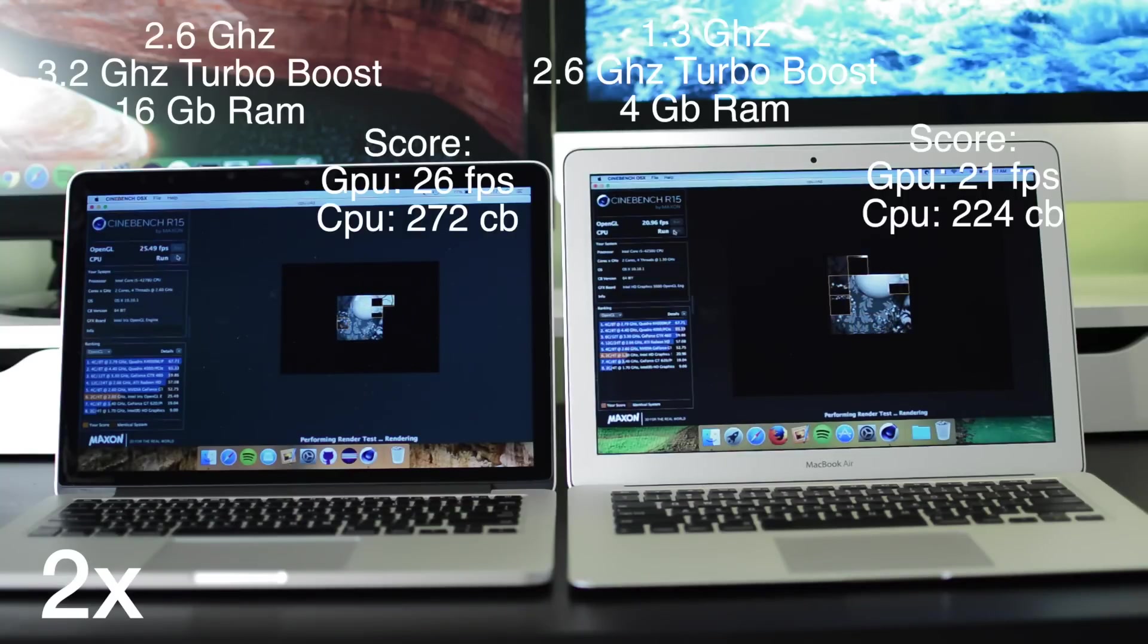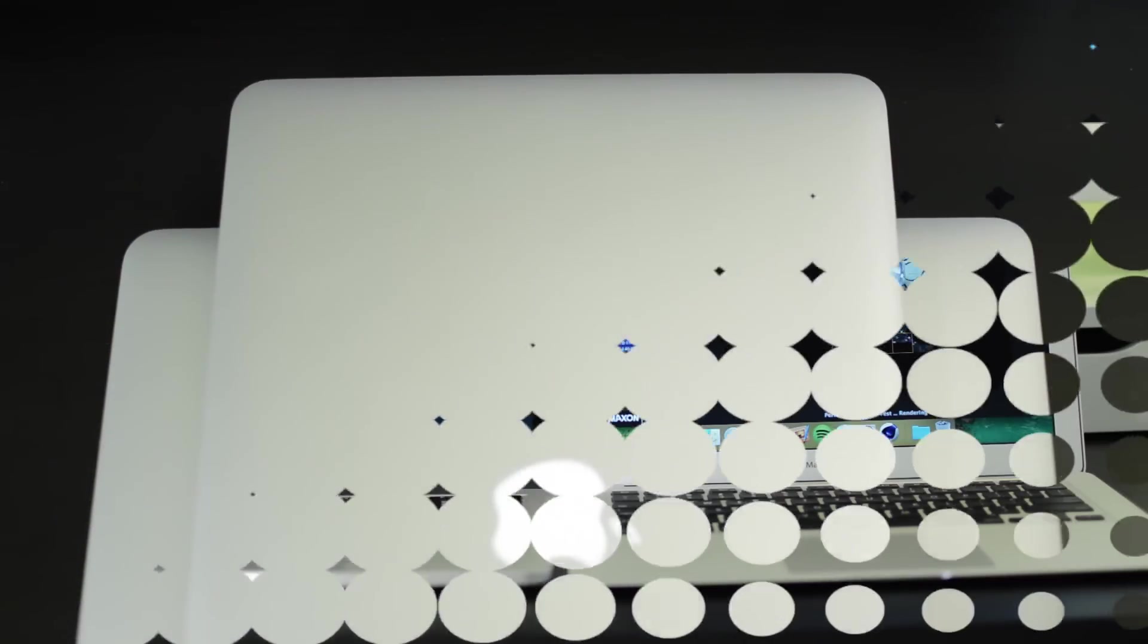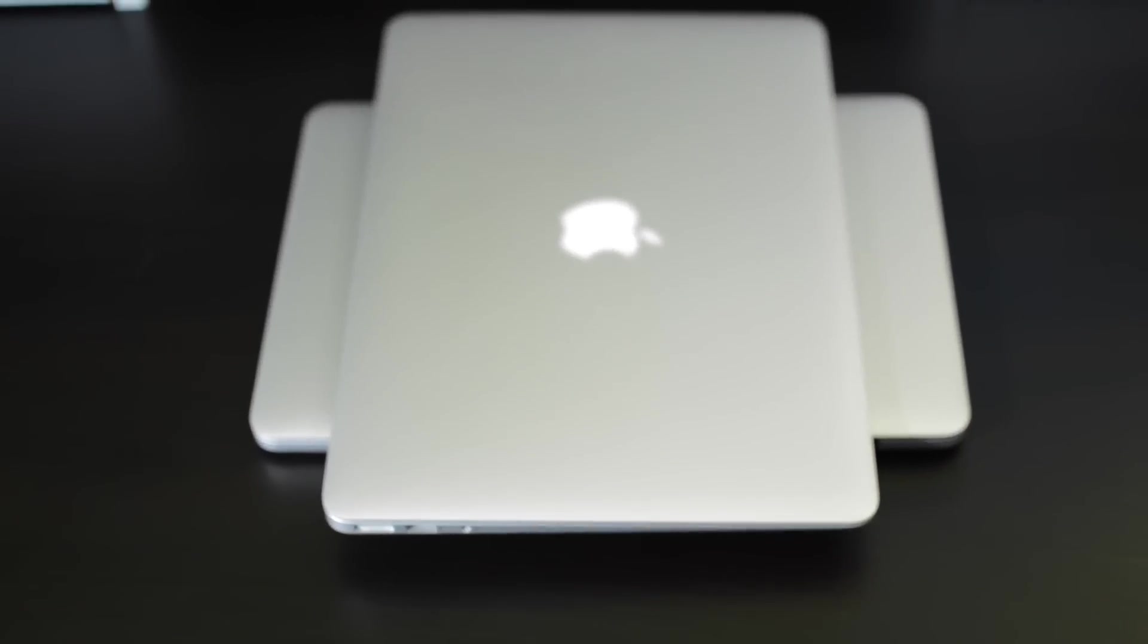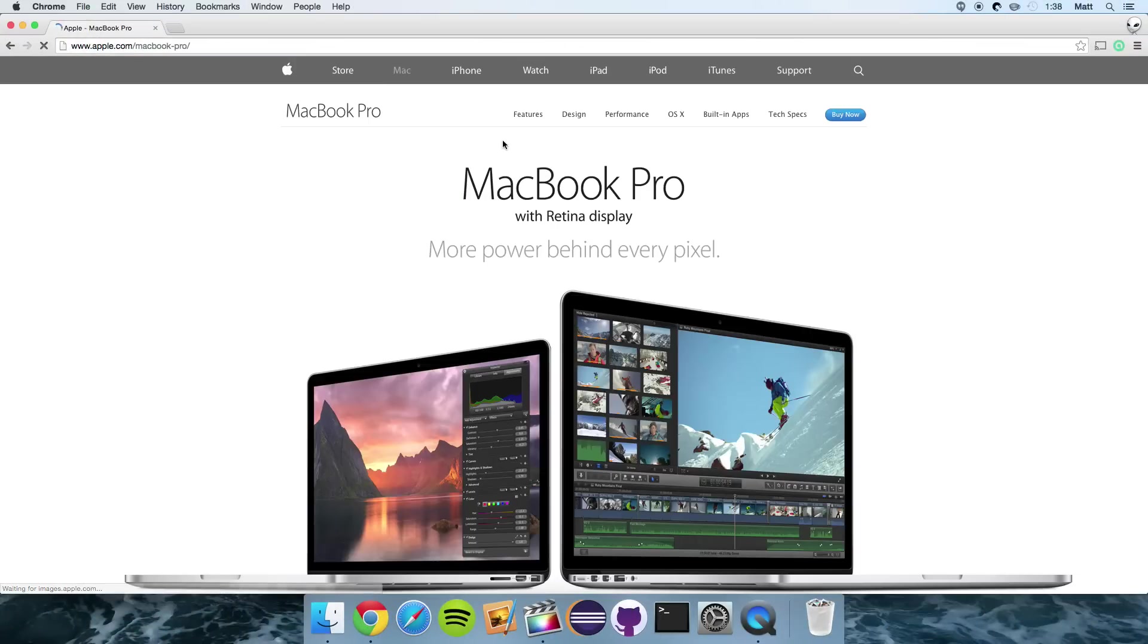So there definitely is a difference in the performance of these two computers, but it really depends on what you're doing. If all you're going to be doing is web browsing and playing some web-based games, the MacBook Air will be completely fine. But if you're doing a lot more graphic-intensive tasks or CPU-intensive tasks, the MacBook Pro is the way to go.